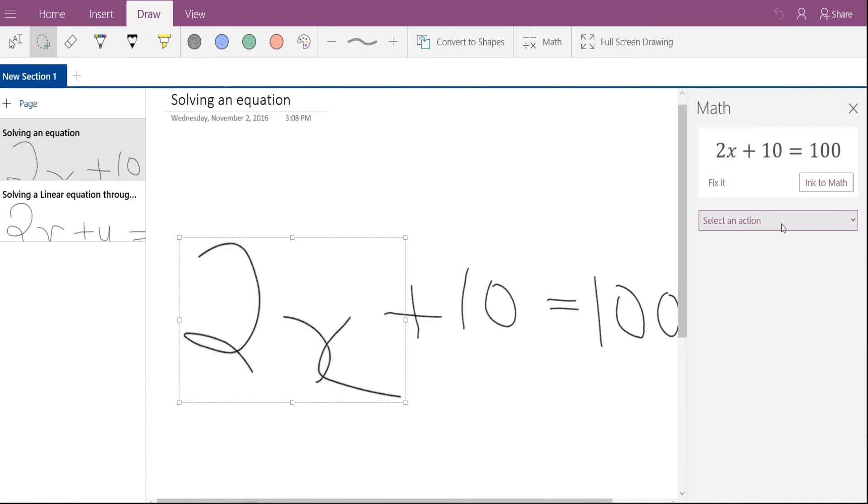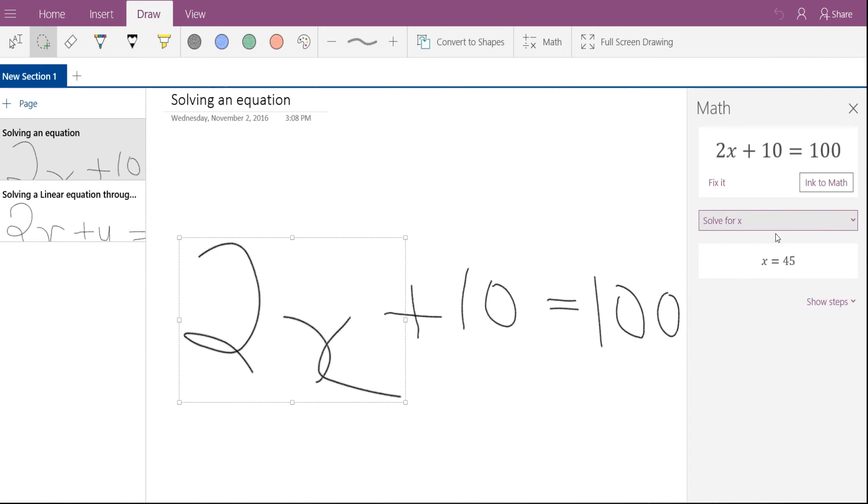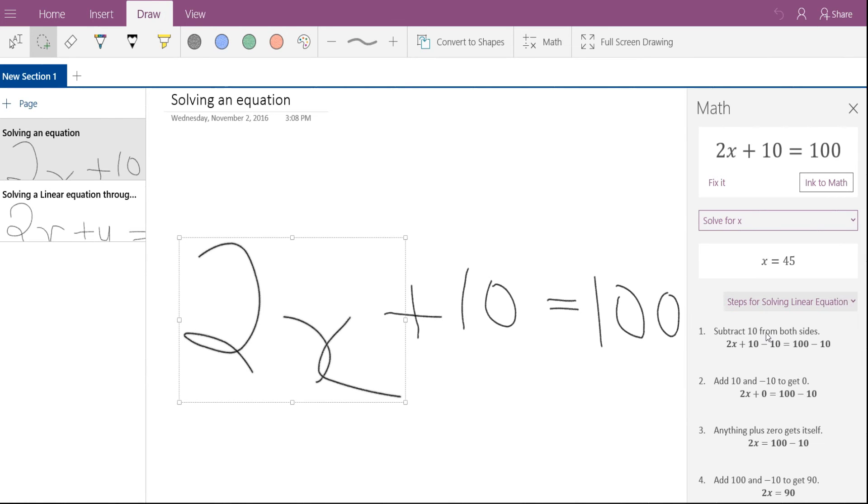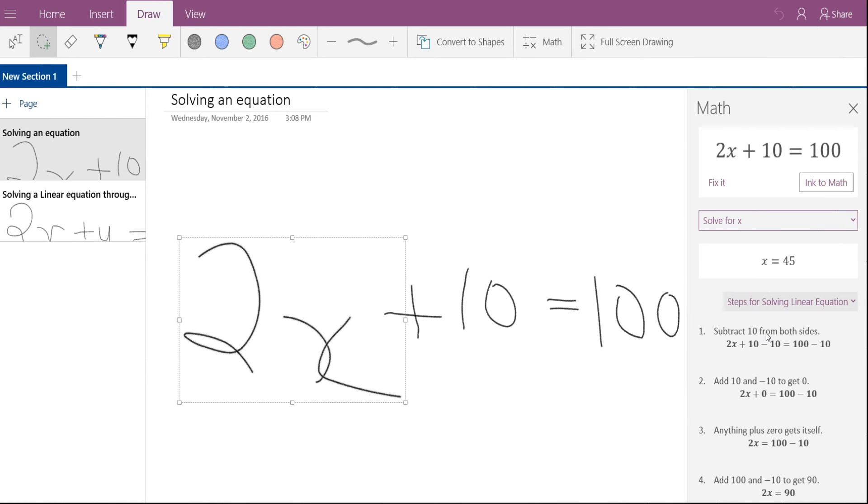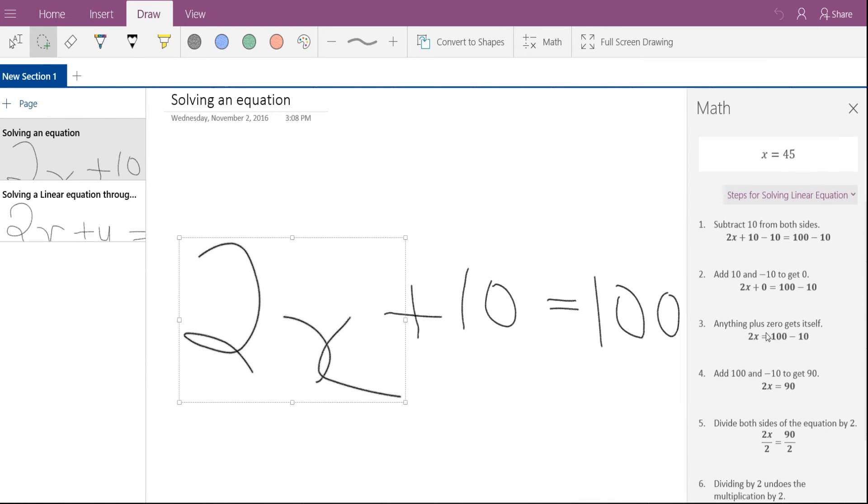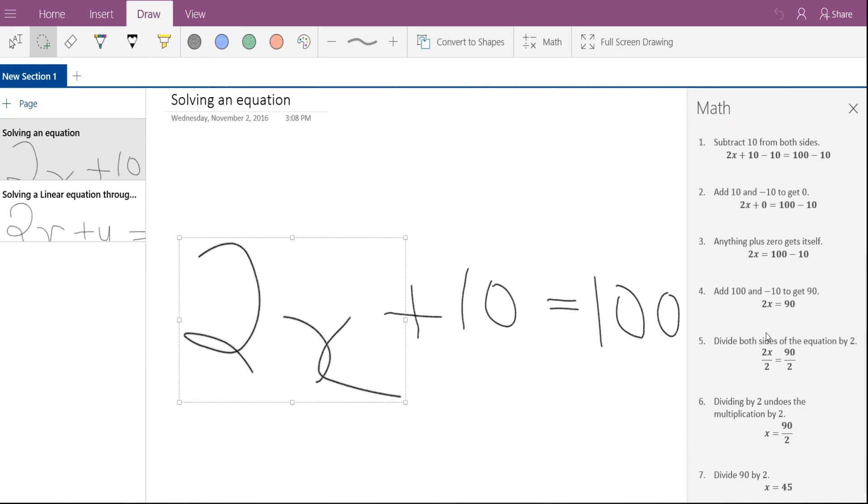Click on done and then select an action equation for the value of x and then you have the result for the algebraic expression. You can also click on show steps and the steps will be shown for that particular equation how it has been solved.